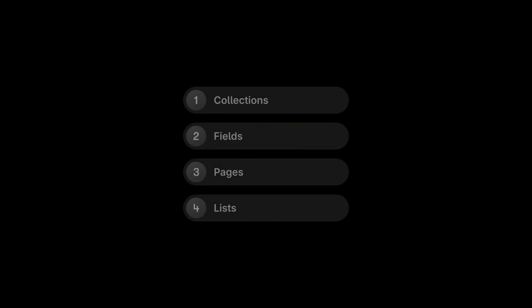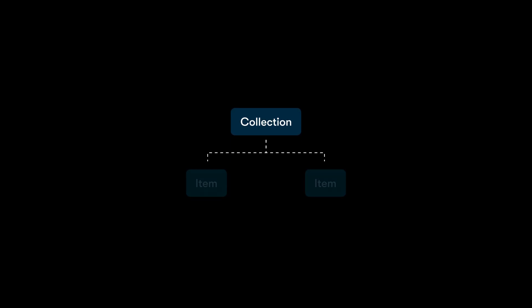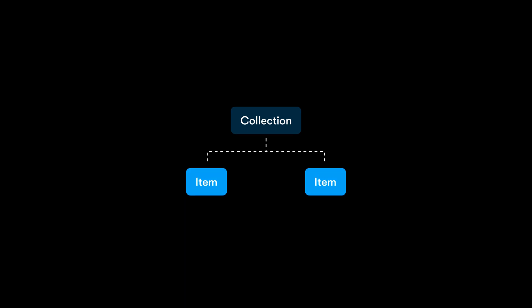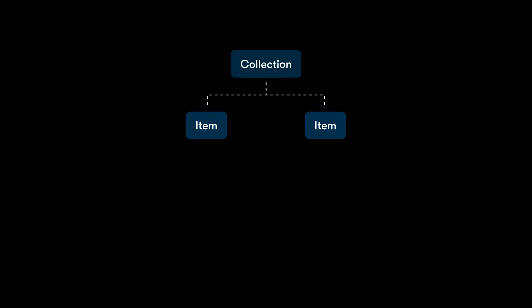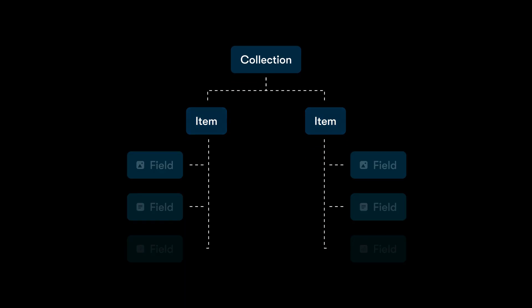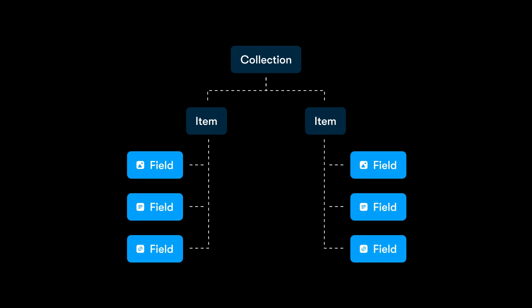At a high level, everything in Framer CMS revolves around four core concepts: Collections, Fields, Pages, and Lists. Collections store and organize your content like a folder. Each collection holds a list of items, whether that's blog posts, projects, products, etc. Fields define the type of content each item contains like titles, images, or links, so everything stays structured.